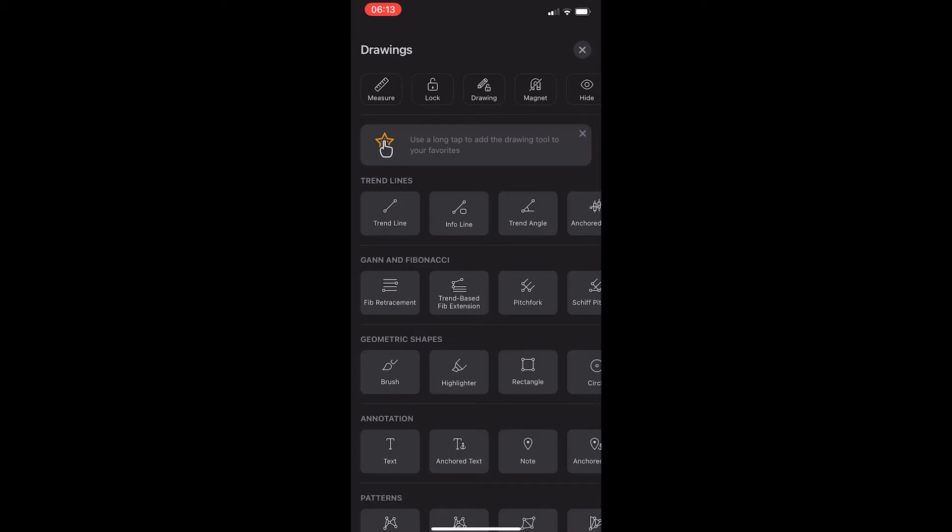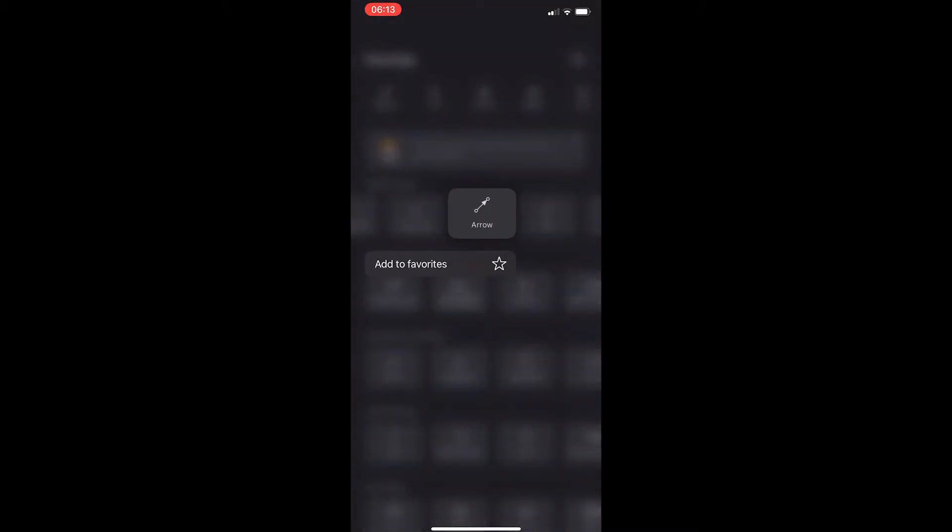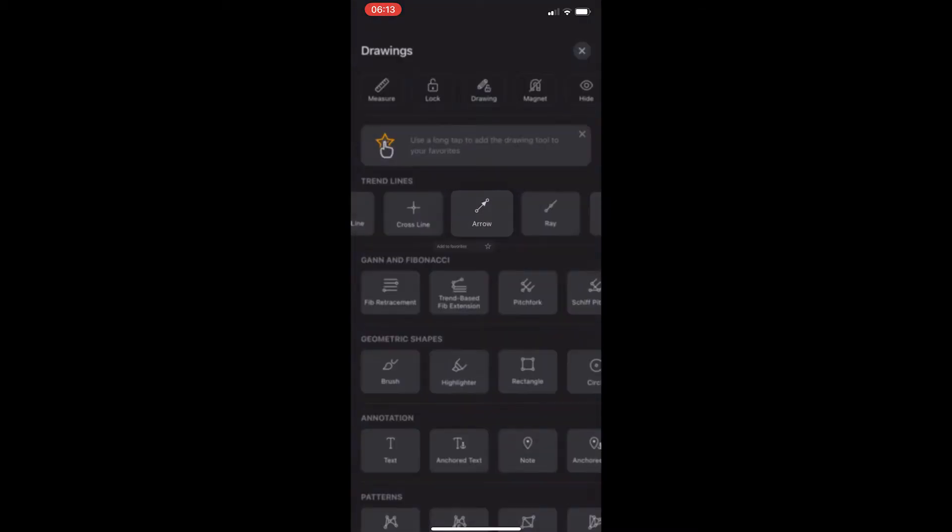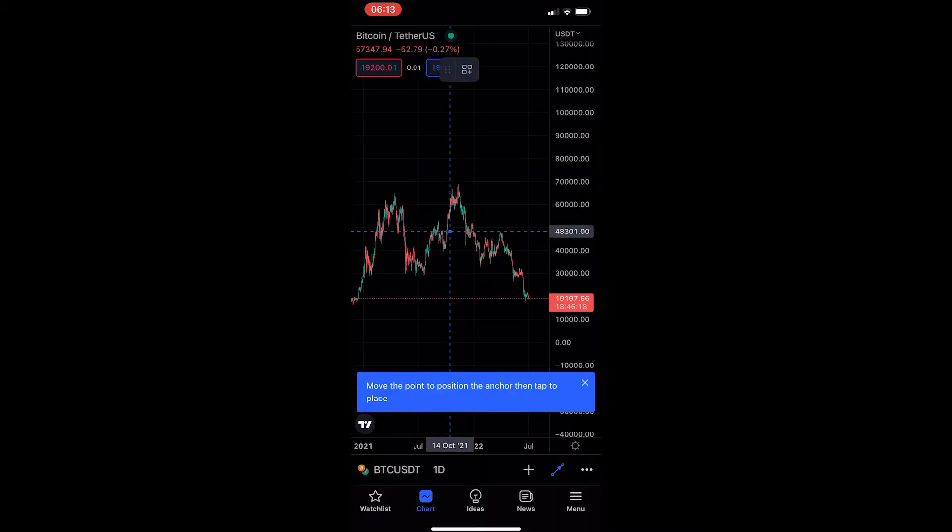From here, find the trend line section and scroll along until you see the arrow tool. Once you have located the arrow, go ahead and click on it.